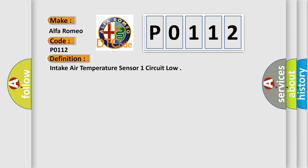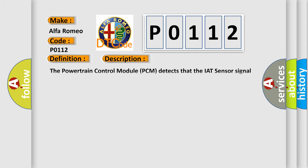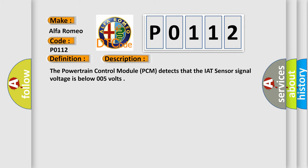The basic definition is intake air temperature sensor one circuit low. And now this is a short description of this DTC code. The powertrain control module PCM detects that the IAT sensor signal voltage is below 0.05 volts.